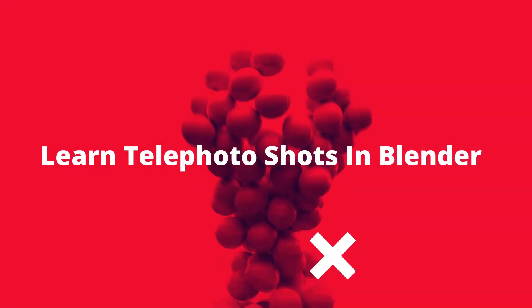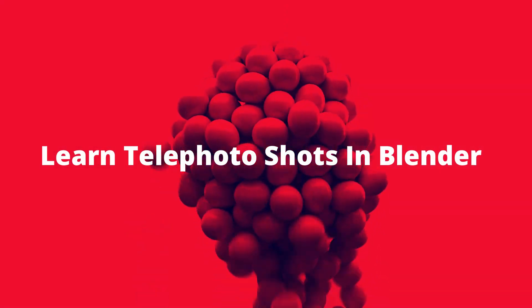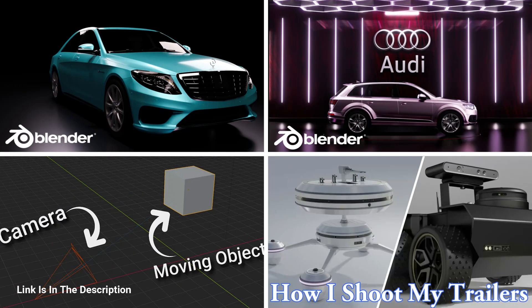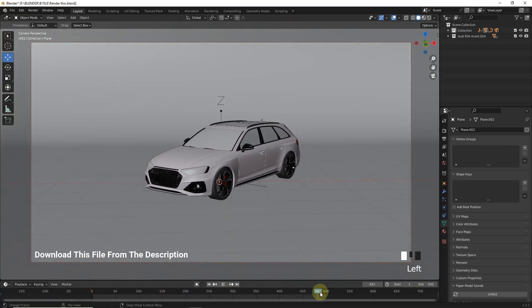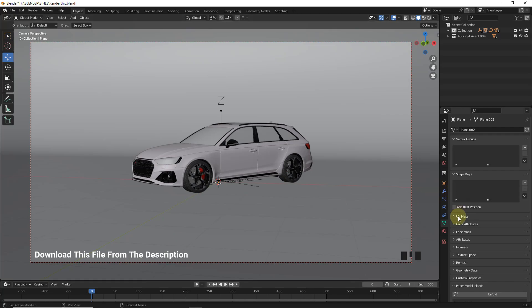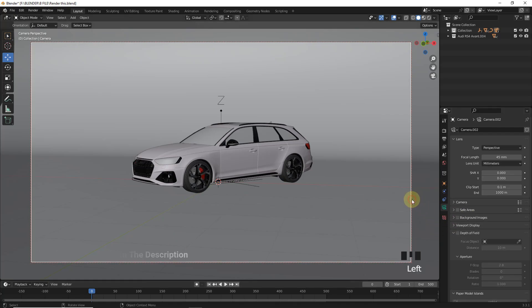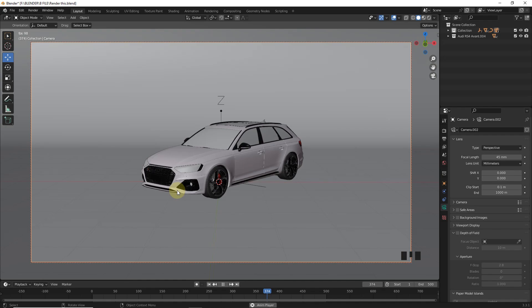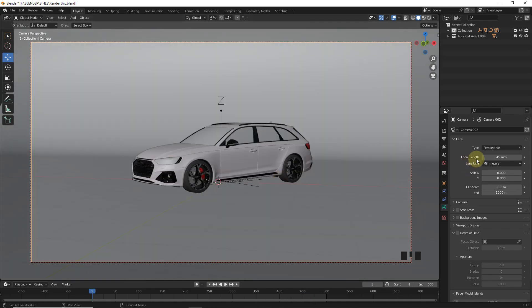Now let's learn this on a simple setup, but I would like you to watch these old videos of mine which will be very beneficial for you in setting up the scenes. In this file I have set up a path and camera, and for this scene the focal length is 45mm. Let's play this one first.